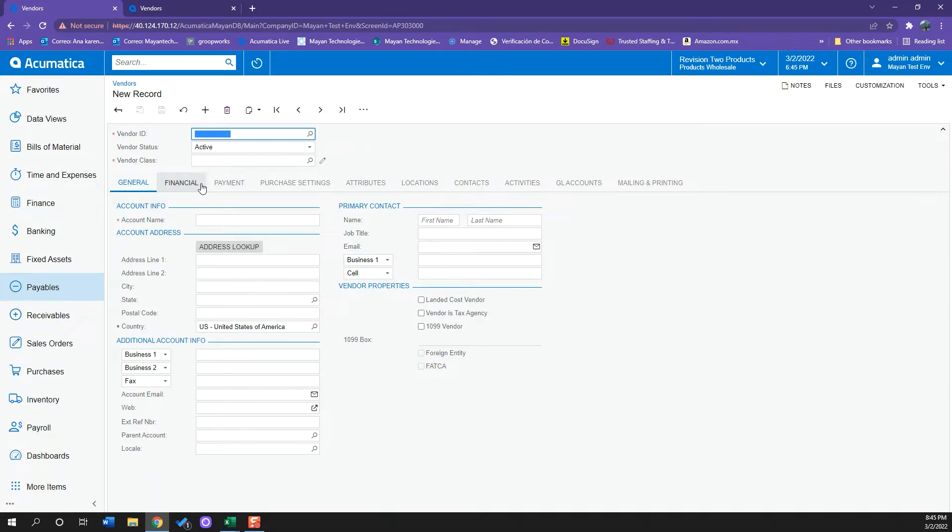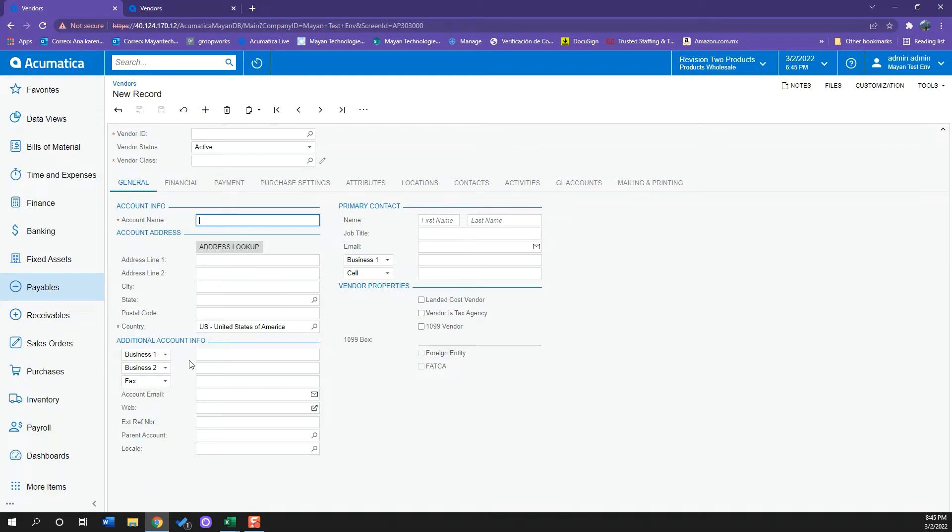We have our General tab where we have all the general information for this vendor. We can add the name, address, additional info which will be the phone number, and the business number.